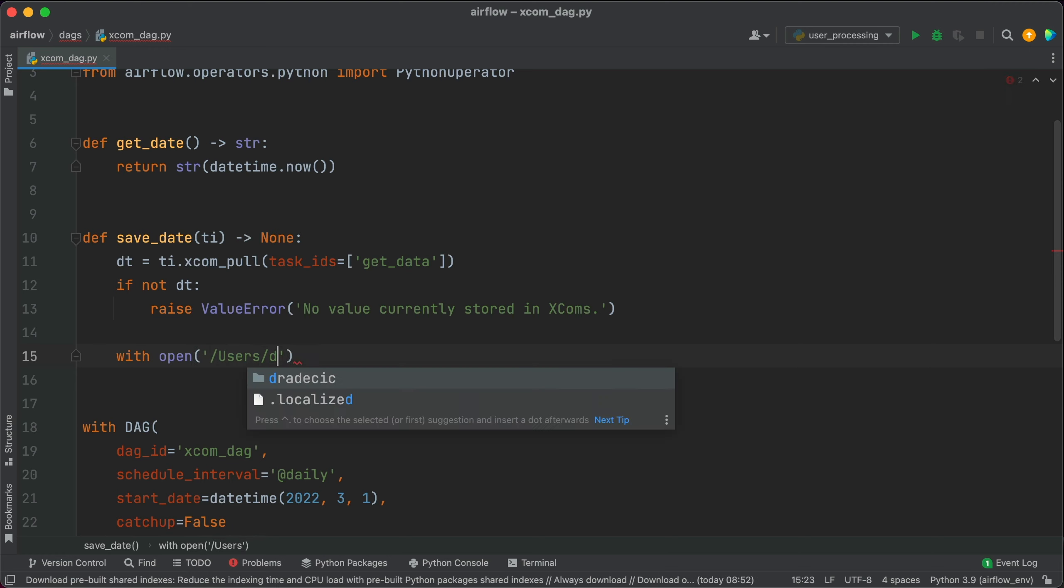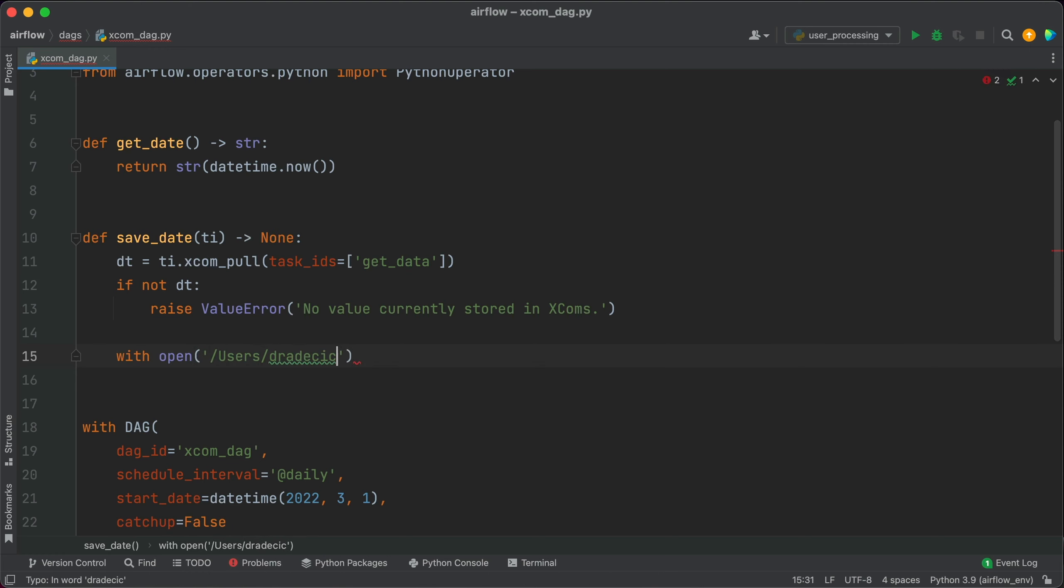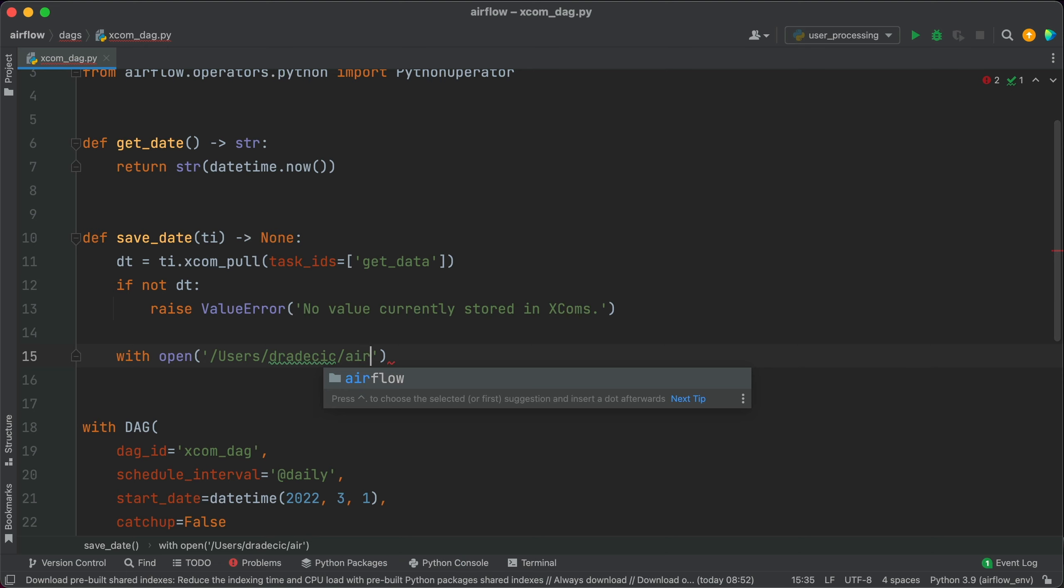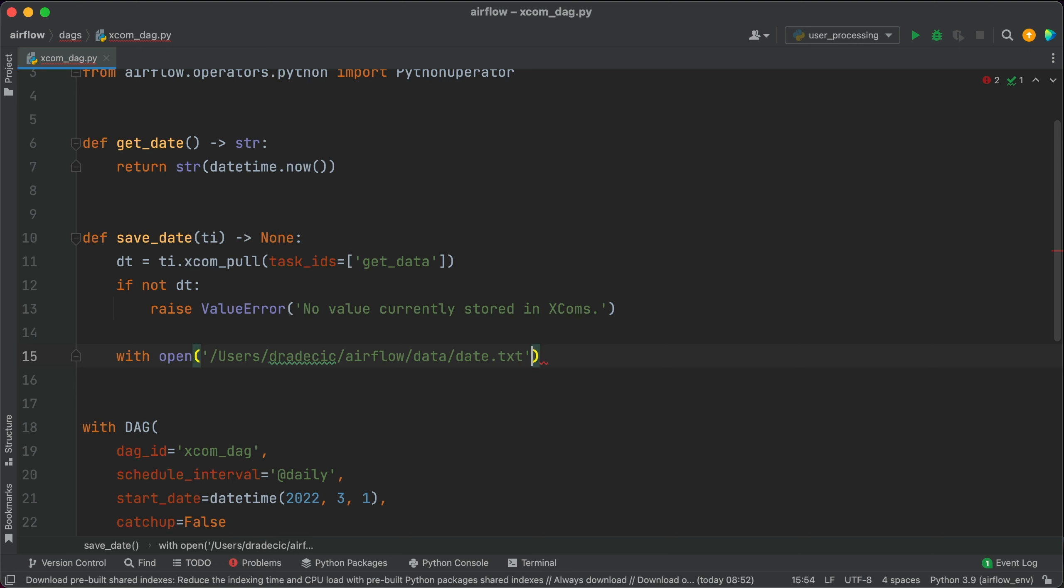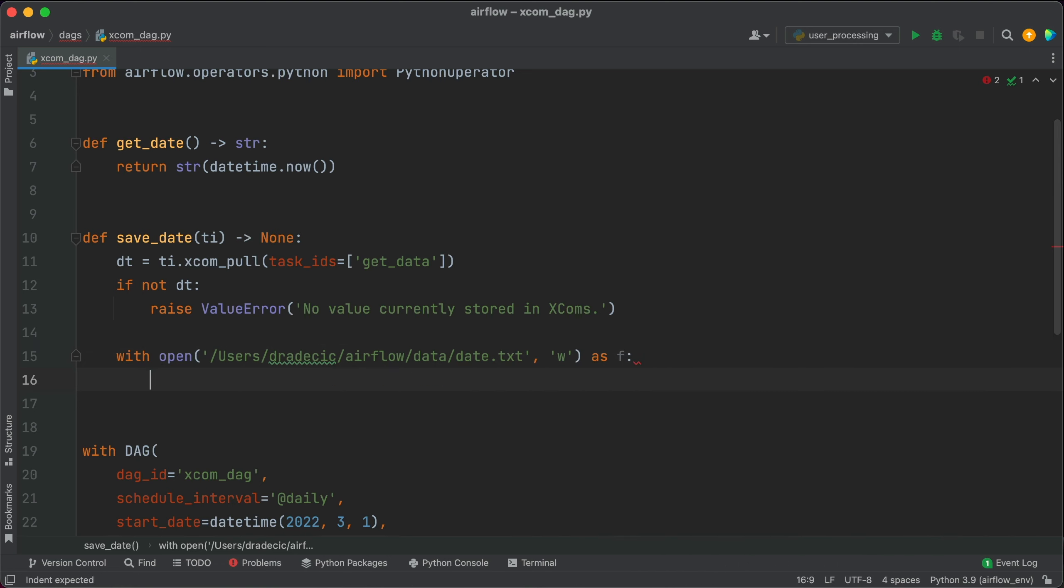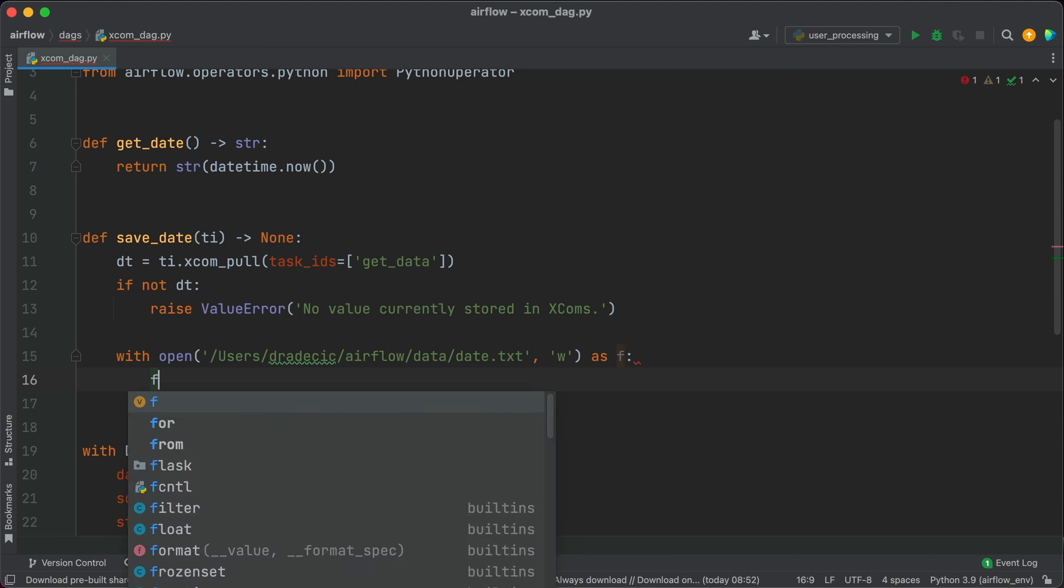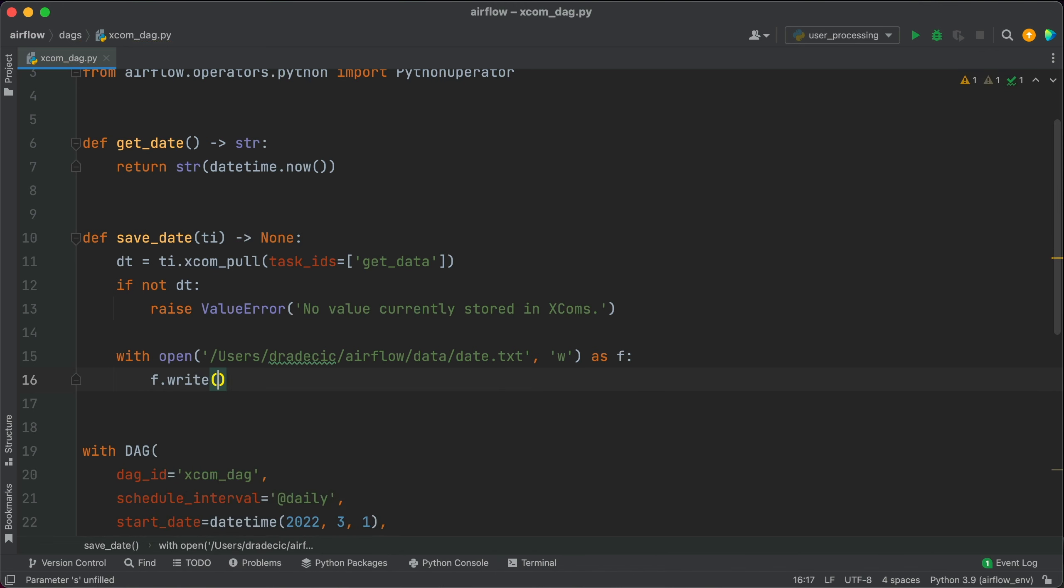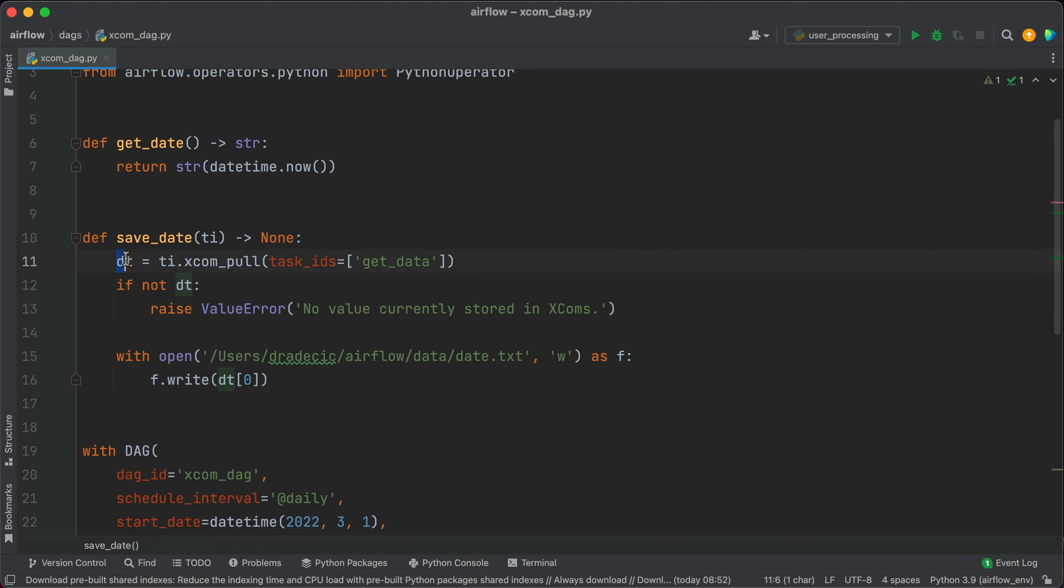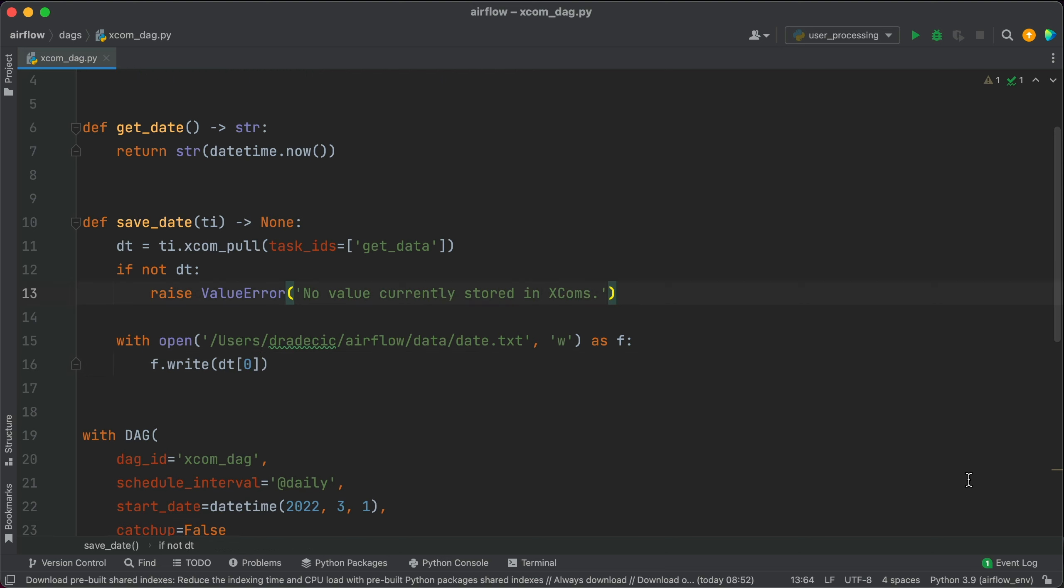And what we'll do with it is we'll write it to a file. Users, my username, AirflowData, let's say date.txt. And we'll open the file in write mode as f and f.write dt zero. The fetch dt is basically a Python list and you can access its members by using the Python's indexing notation. That's it. So we can test the task now.